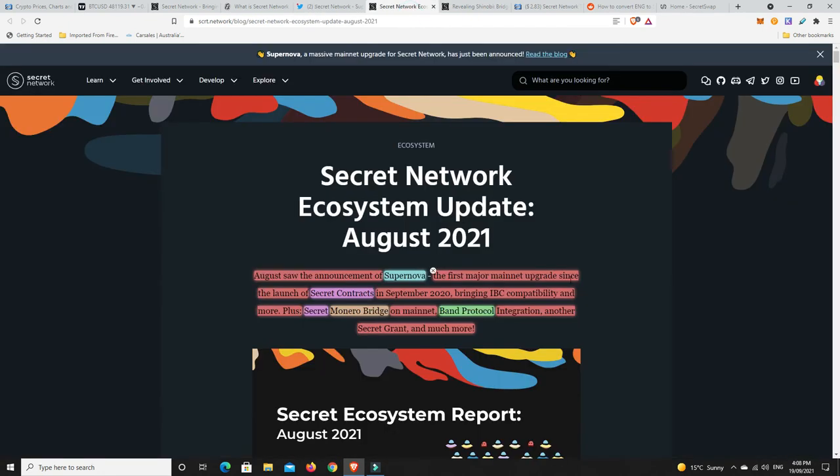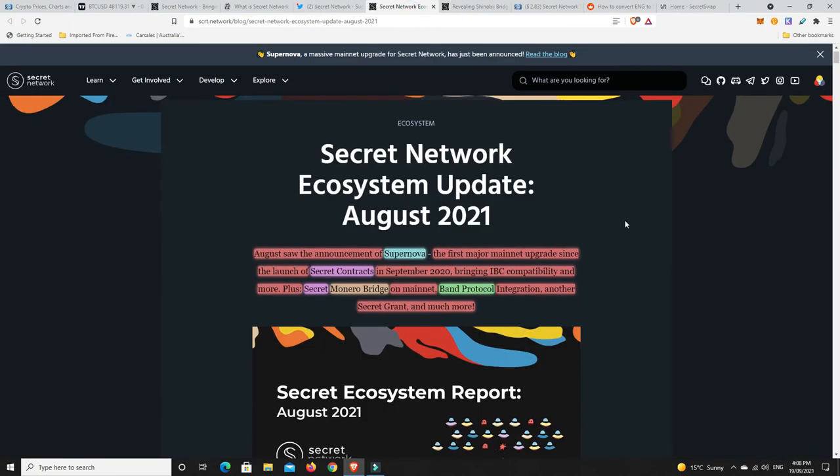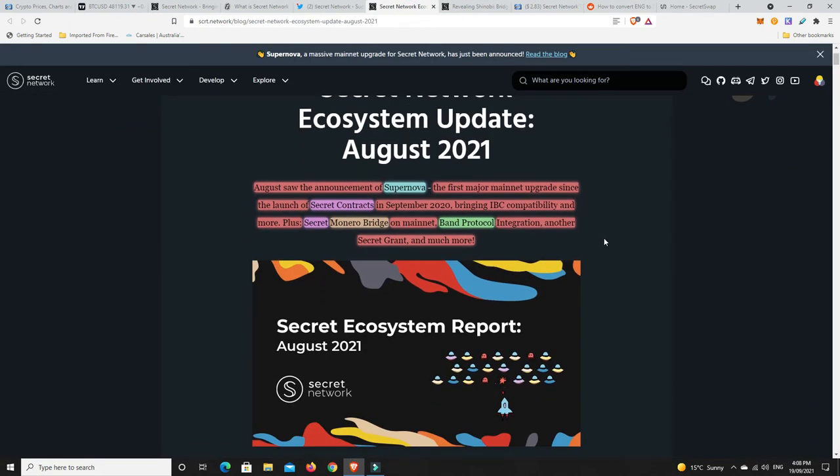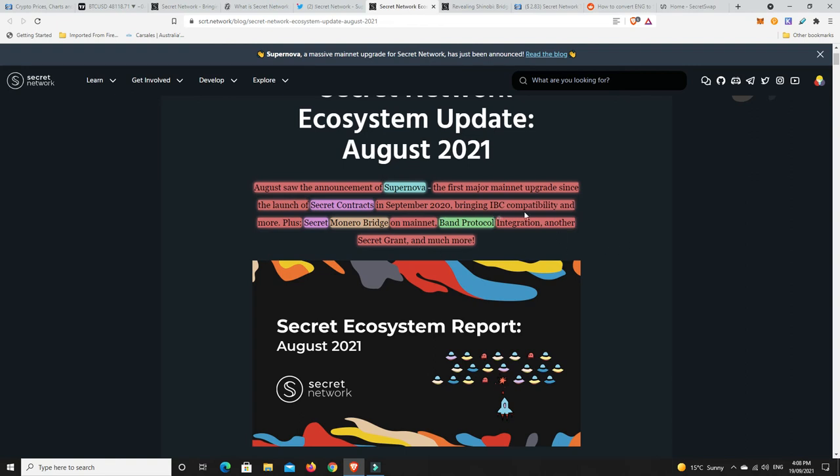The secret network ecosystem upgrade. August saw the announcement of Supernova, the first mainnet upgrade since the launch of secret contracts in September 2020, bringing IBC compatibility and more. The secret Monero bridge is out there on the mainnet, banned protocol integration and other secret grants and much more. IBC part of interconnectability on the blockchain. All these different blockchains being able to work together and not being siloed.